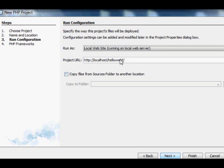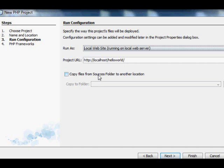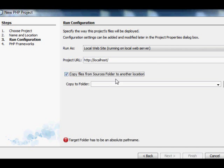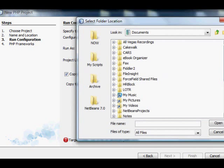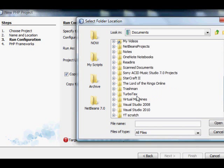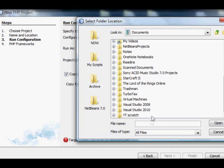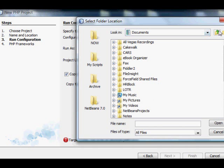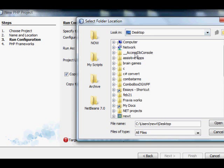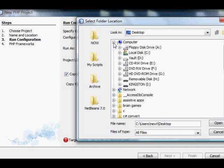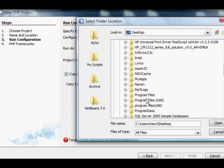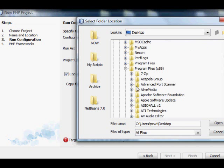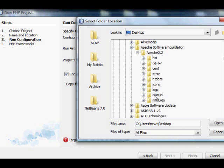The next panel will have a checkbox that says Copy Files from Source Folder to Another Location. You want to check that checkbox and point it to your Apache server's root document www folder. So click the Browse button and browse to your My Computer, C Drive, and by default it's Program Files, x86, Apache Foundation, or whatever, Apache 2.2, slash htdocs. And that's where you want NetBeans to automatically copy your source projects, so you can have access to them through the localhost.